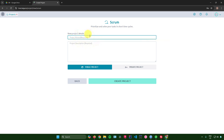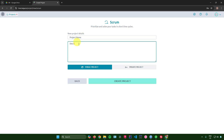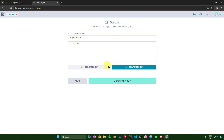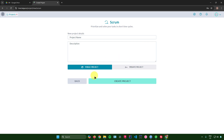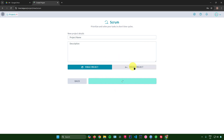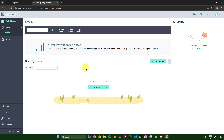Enter your project details — like the project name. I'll just name this 'Project Name', add a description, and at the very bottom you can set it as a public or private project. I'll set it as public, then click 'Create Project'.